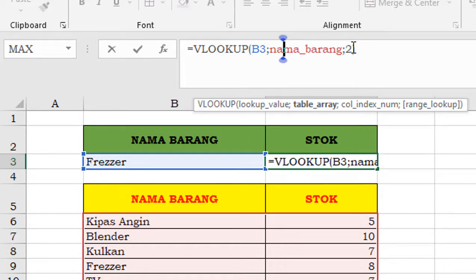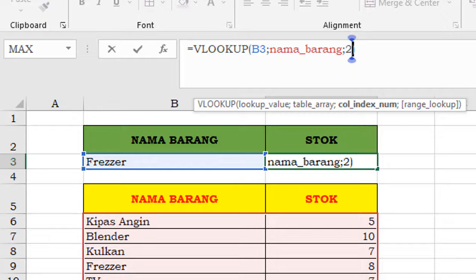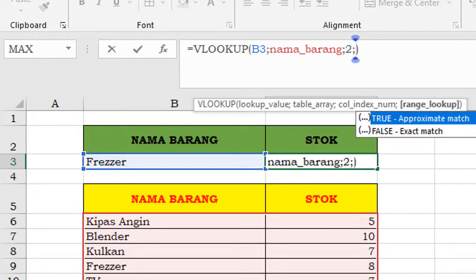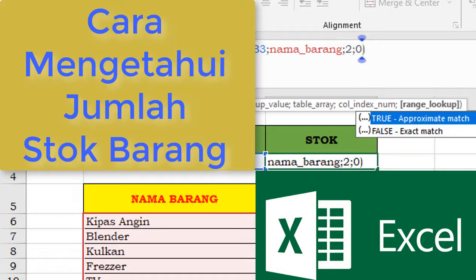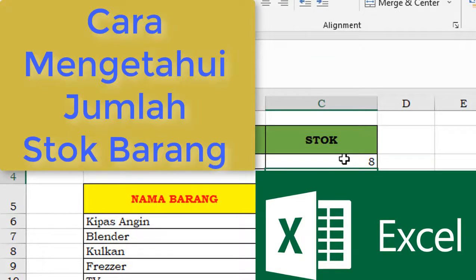Nama barang, titik koma, 2, terus titik koma, itu diketikkan 0 ya. Nah, 0 atau bisa dituliskan FALSE, tutup kurung, Enter.